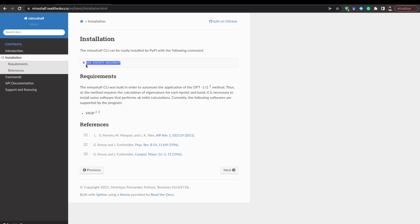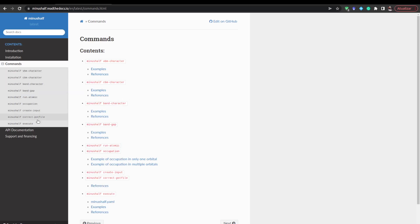You can install it with the pip package — go to the terminal and type 'pip install minus-half' and that should be enough. You can check the different commands: commands to check the valence band maximum character, conduction band minimum, band characters to calculate the band gap, to run atomic calculations, and also the command to create input files, which is what we'll focus on in this video.